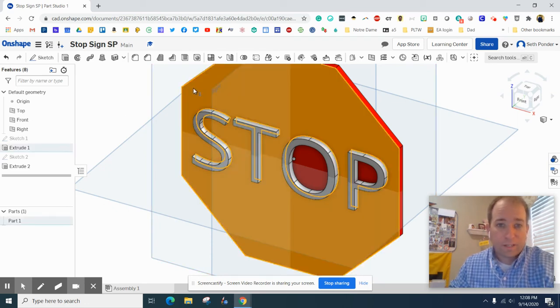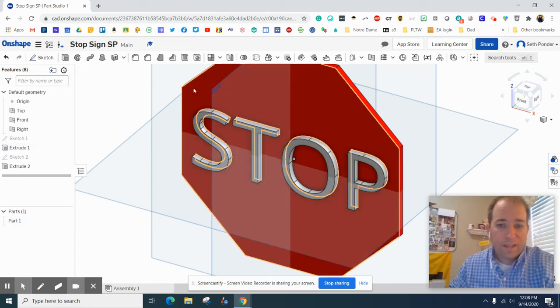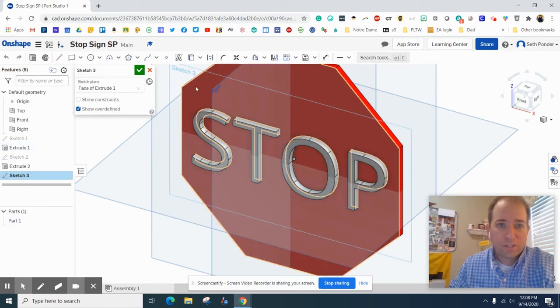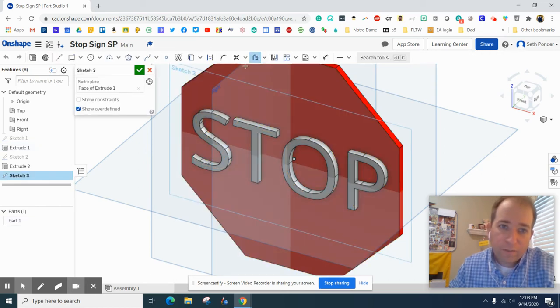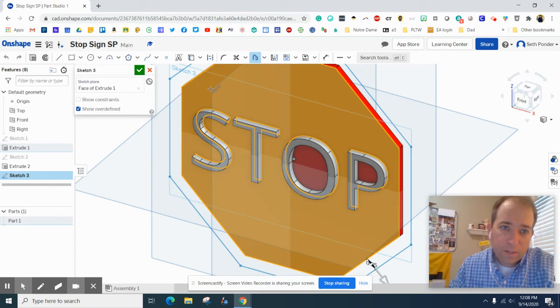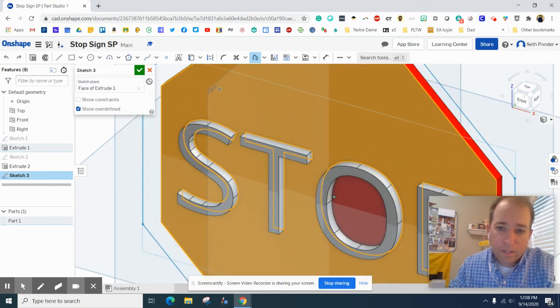So we're done. Now if you want to add a border to it, you can click on there and we can start a new sketch.